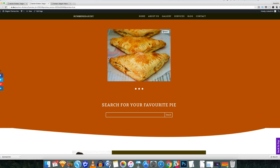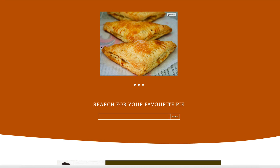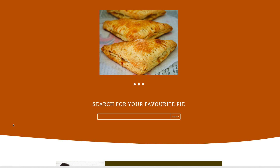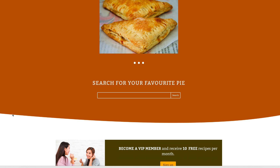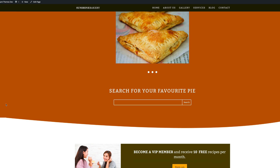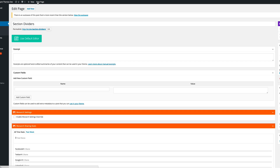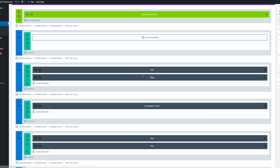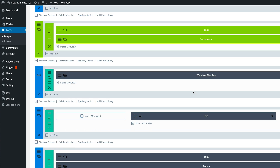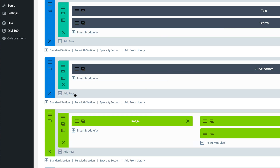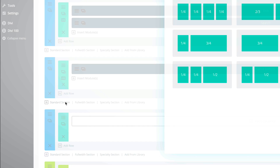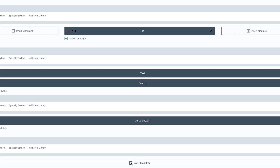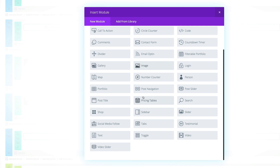The next style requires slightly different steps to achieve. The one we're looking at is the bottom curve. To achieve this bottom curve, go into edit page, add a new section — click on standard section, add a full-width section, and then add the text module.